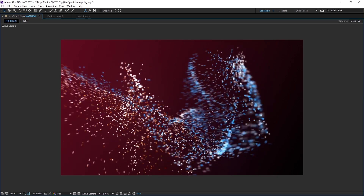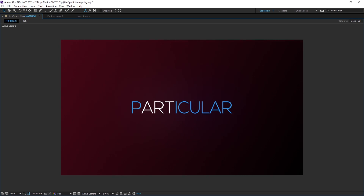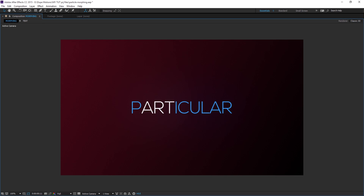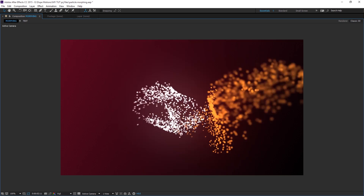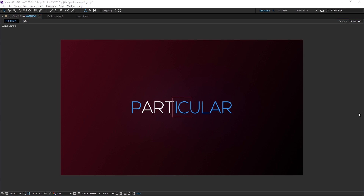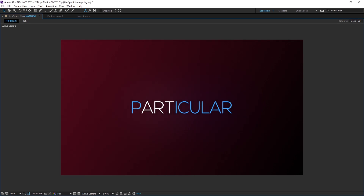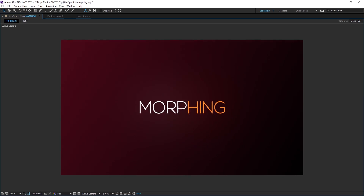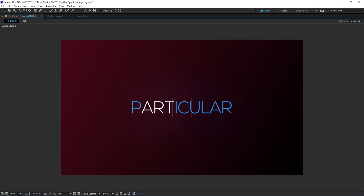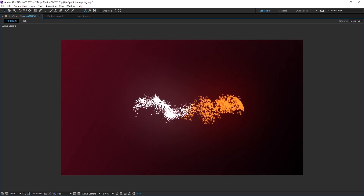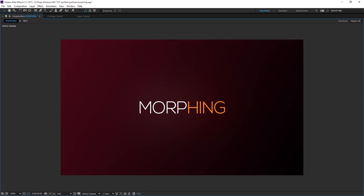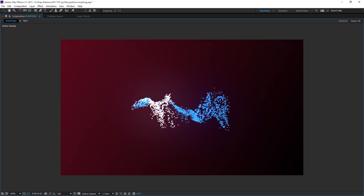Hey guys, this is Nikhil from DopeMotions and welcome to this brand new After Effects tutorial. Today I'm going to show you how to create a really cool 3D text morphing effect in After Effects using Trapcode Particular. I hope you have this plugin — if not, the link will be in the description to buy or download the free trial. Credit to Macranks for this concept. Let's get started.